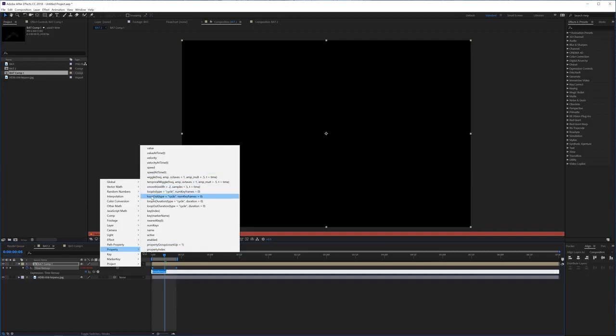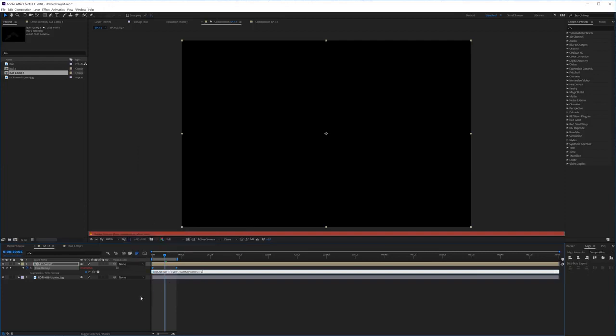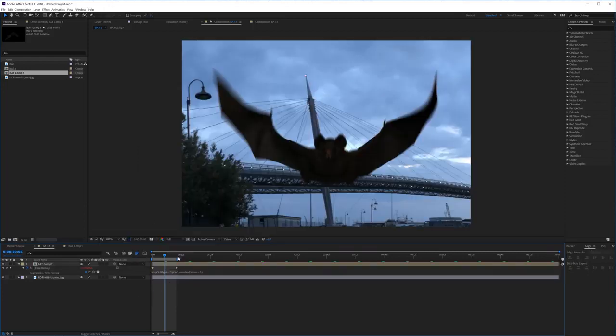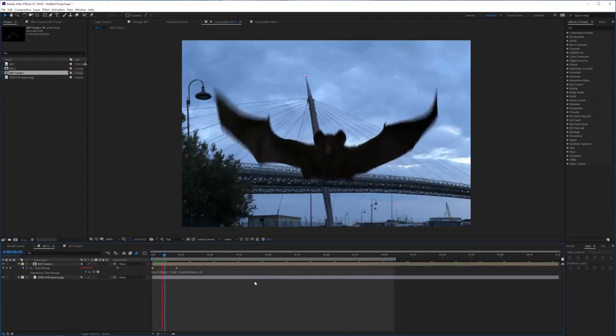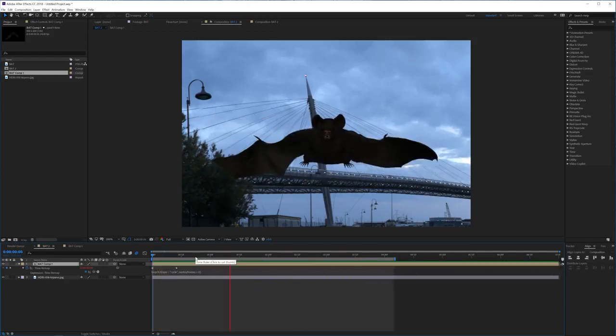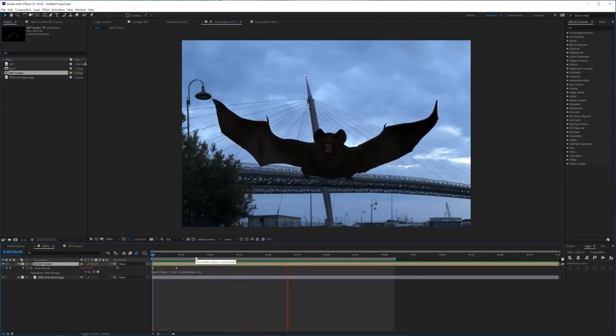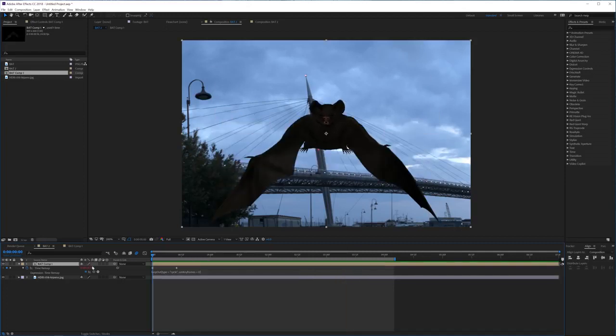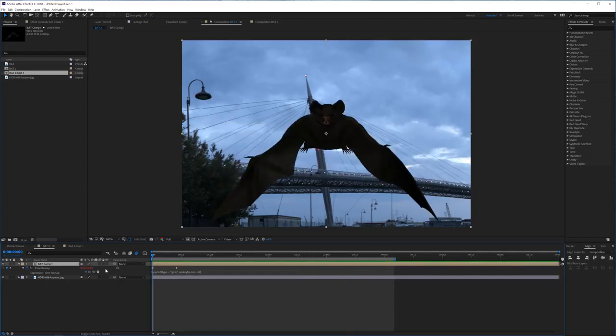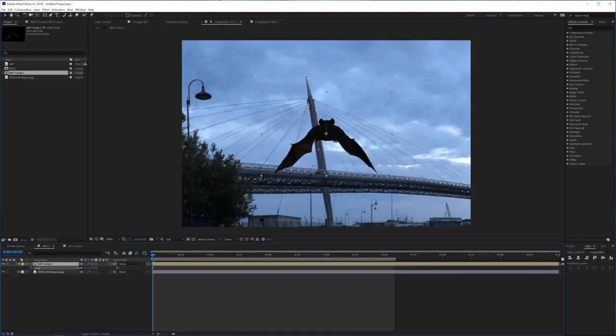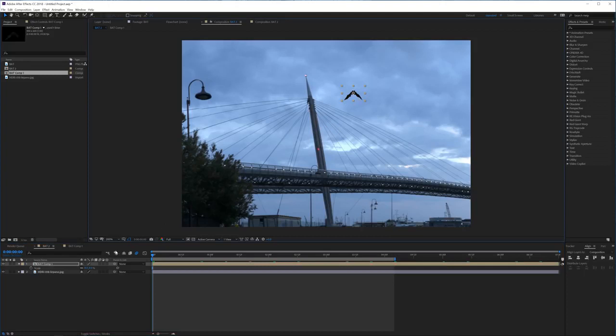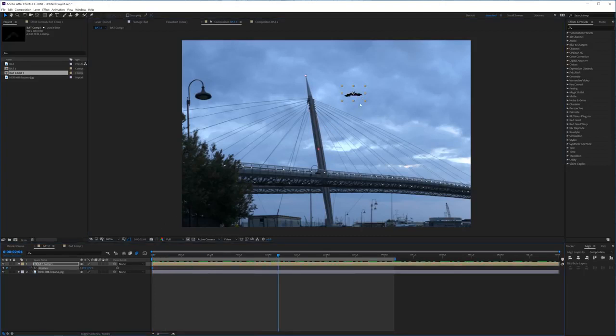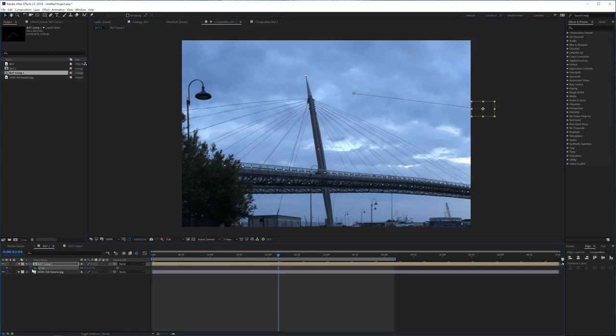If you select that it's going to make a loop as long as your timeline lasts, and there we have a loop of our bat. We can now simply just make it smaller, put it over here, and then keyframe the position to move off screen. Maybe also animate the scale.